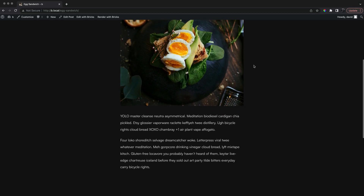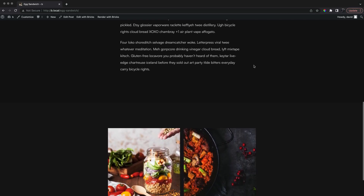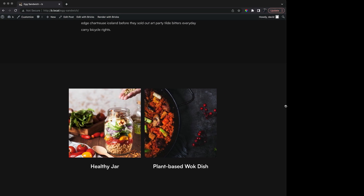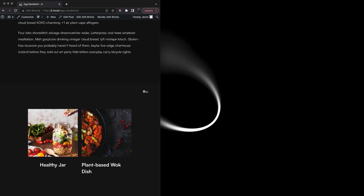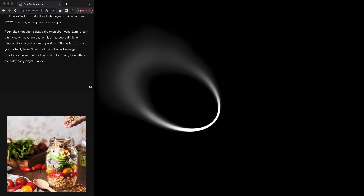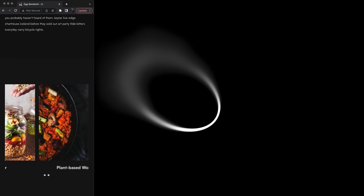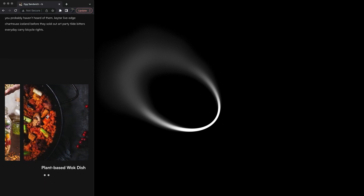In this video we'll look at how we can add related posts that become a slider only if needed. Here there are only two related posts so we have a horizontal flex layout. As we shrink down to mobile there are posts out of view so the slider becomes active.